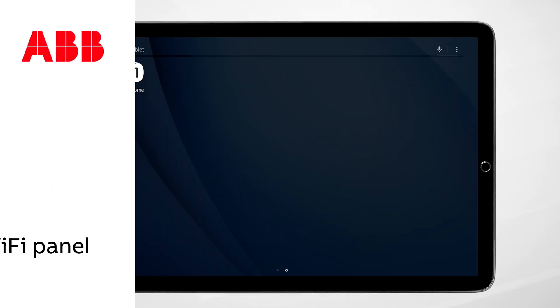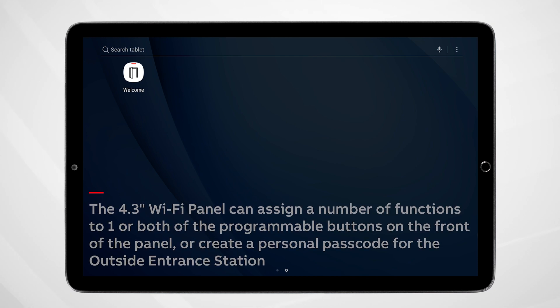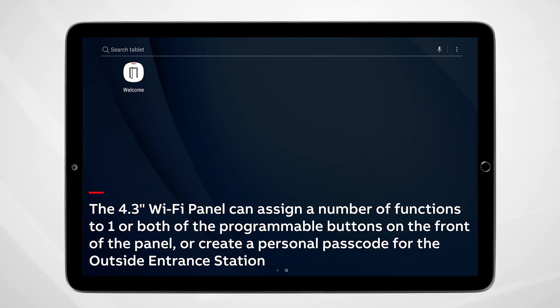To begin the process of assigning custom functions to the panel's programmable buttons or to create a passcode for the outside entrance panel, begin by opening up the app.